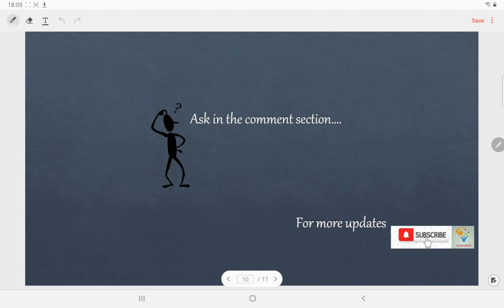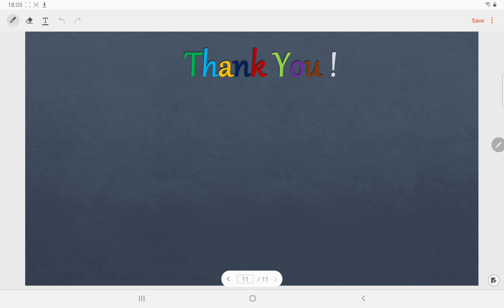If you have any doubts, you can ask me in the comment section, and for more videos please subscribe to my channel. Thank you for watching. The links for the opcode fetch machine cycle and memory read and memory write machine cycle videos are provided here and in the description. Please visit those videos. Thank you.